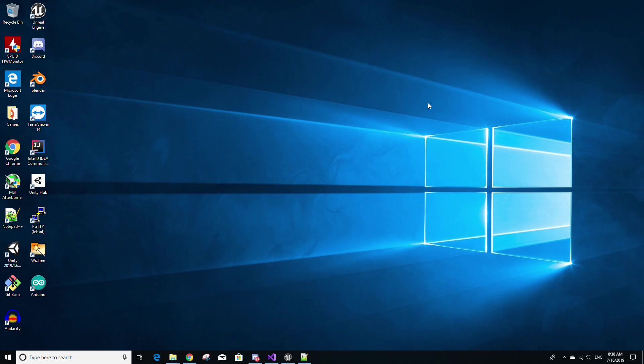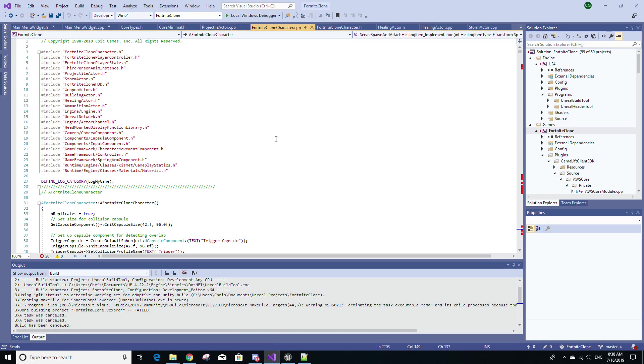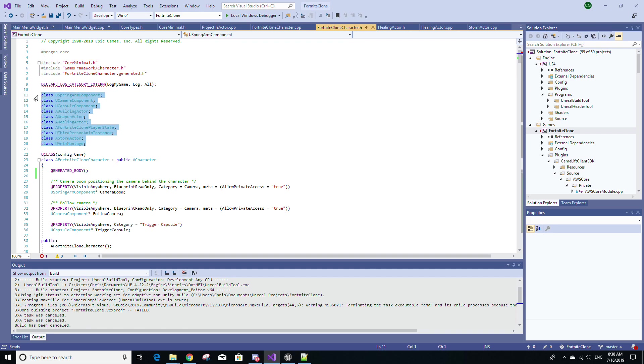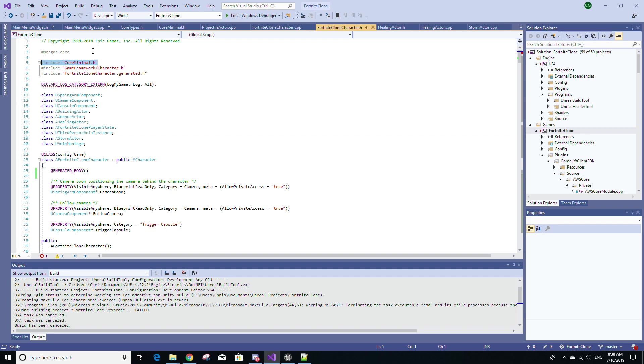Right now, I'm just going to open our Fortnite clone project in Visual Studio to better explain the points of IWYU. The first point being that the number of Include statements in your header file should be kept at a minimum, and forward declarations should be used as much as possible. To help achieve this, always include the core minimal.h file first at the very top of your header files.